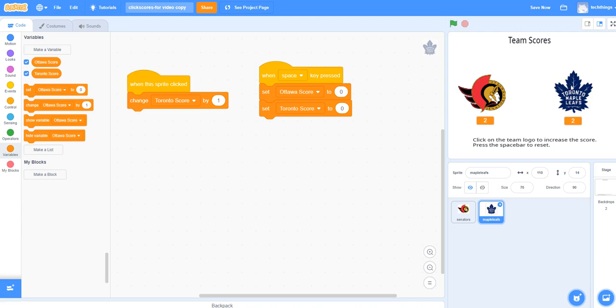You might use this if you're playing a game in class and you have various teams, and you can add as many variables and logos as you want.